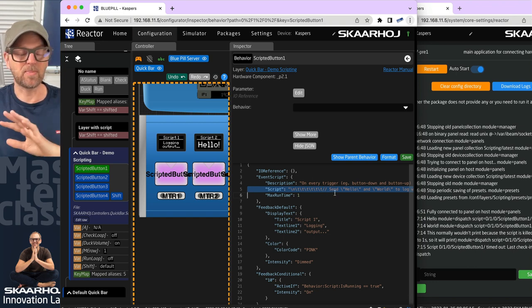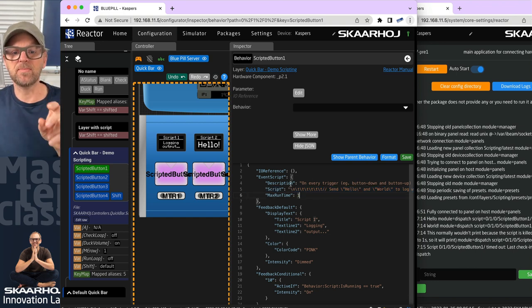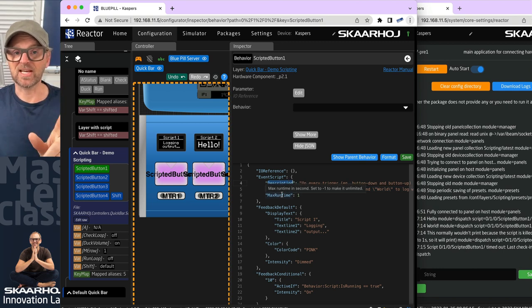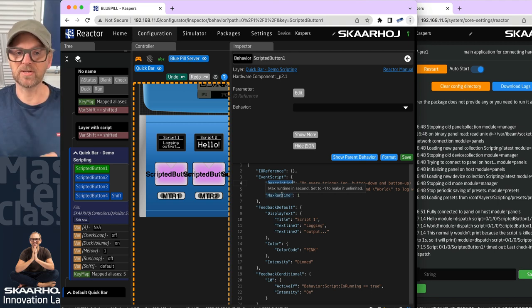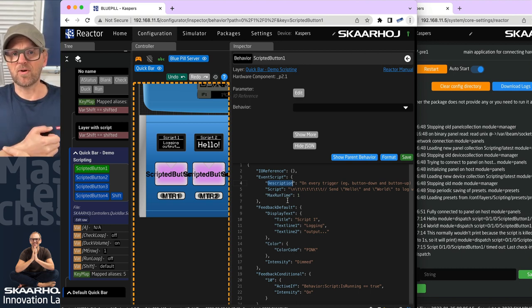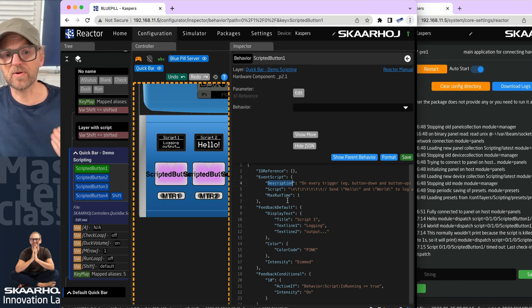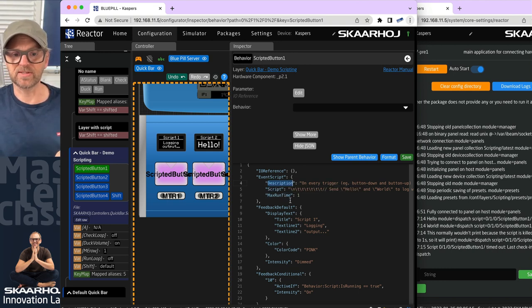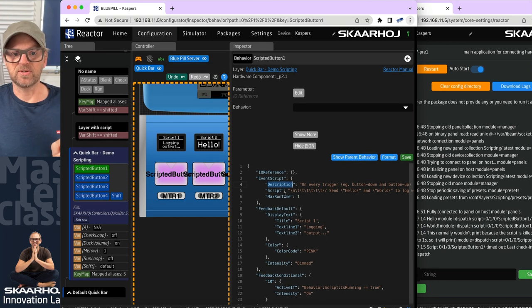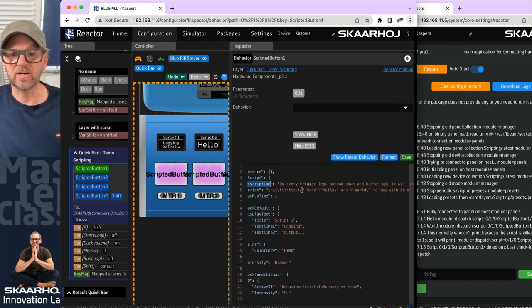The description field explains what the script does. Then we have the max runtime in seconds — the number of seconds the script is allowed to run at most. If it doesn't complete on its own it will be killed after one second. That's important because you don't want scripts running for eternity — so we build in a max runtime by default. Then we have the default feedback and conditional feedback that we just looked at.